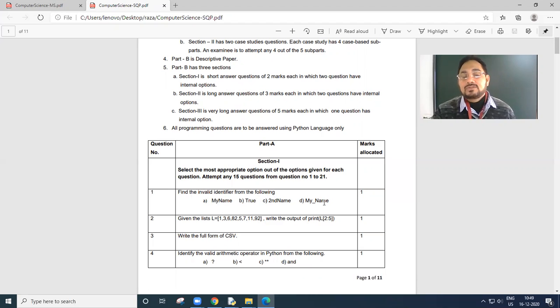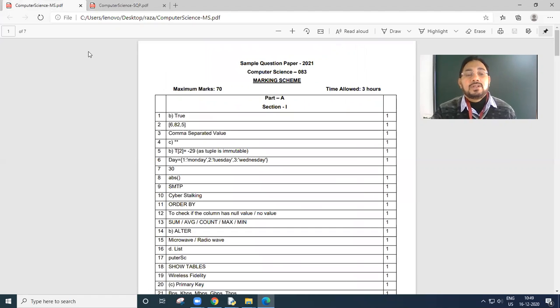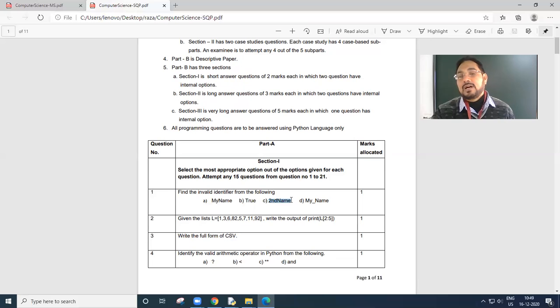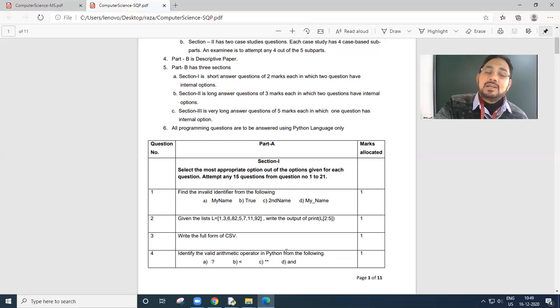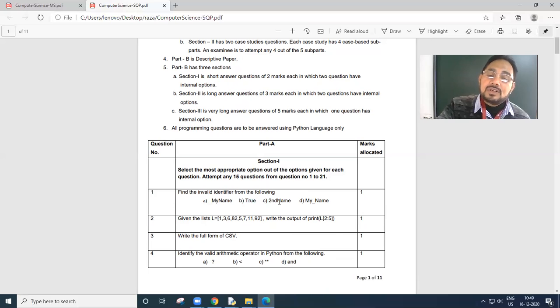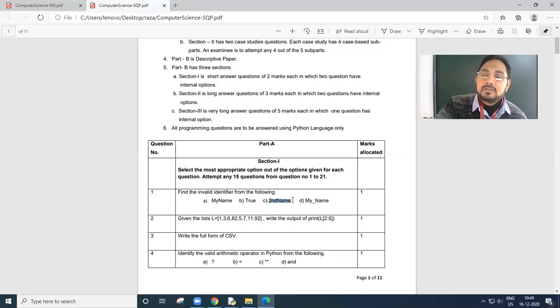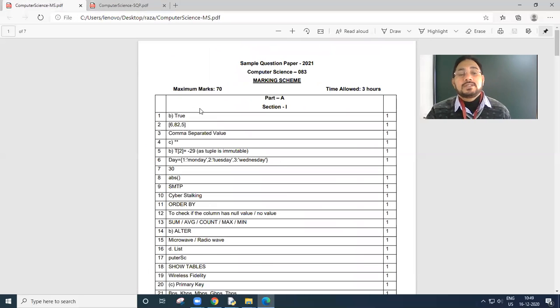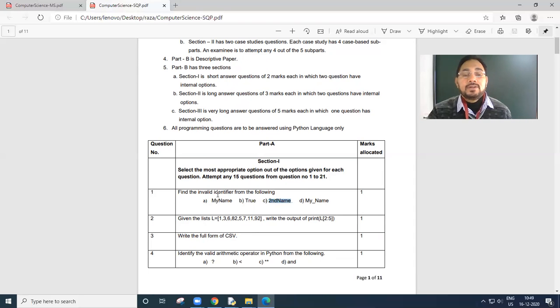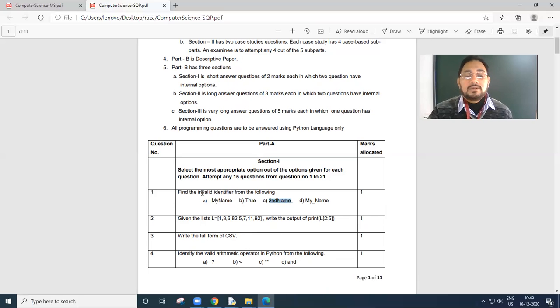Find the invalid identifier. 2ND_name is also an invalid identifier. My_address_name is correct. Now the answer they have given is true. But what is true? 2ND_name is also invalid. You will see in CBSE, after creating a question paper, they commit mistakes. This is also not a valid identifier because it is starting with a number. Your answer should be B and C, both are invalid identifiers.